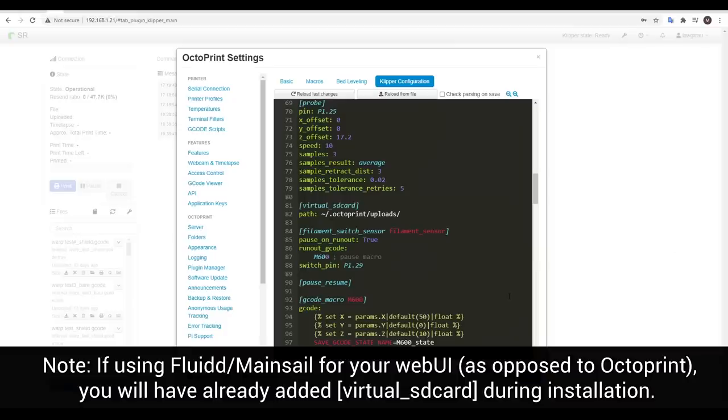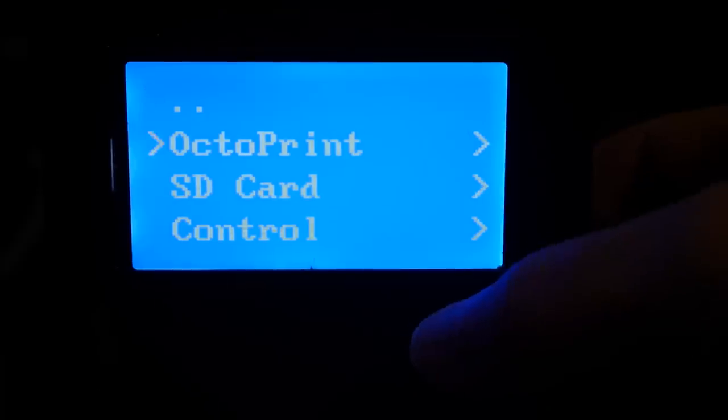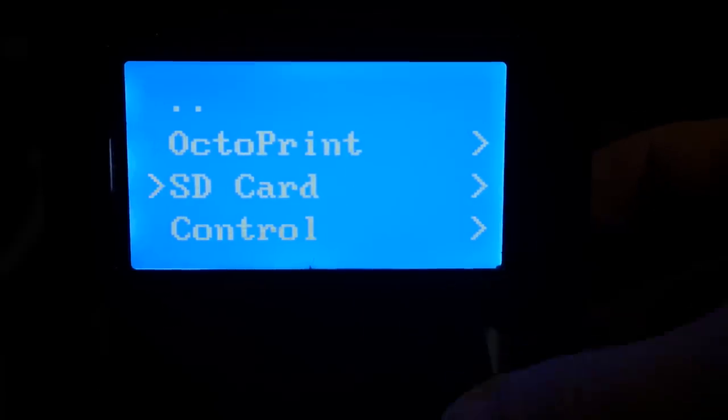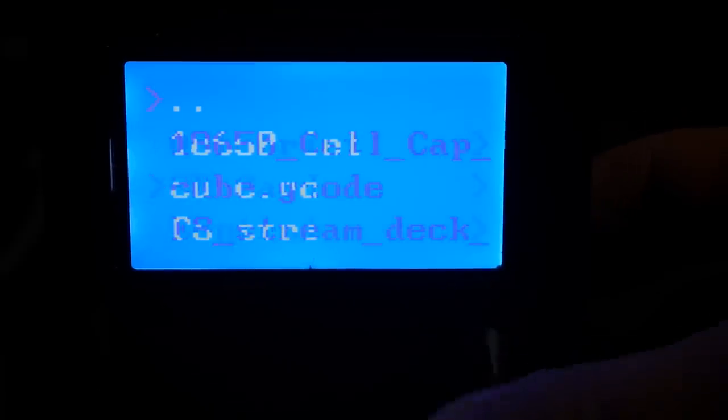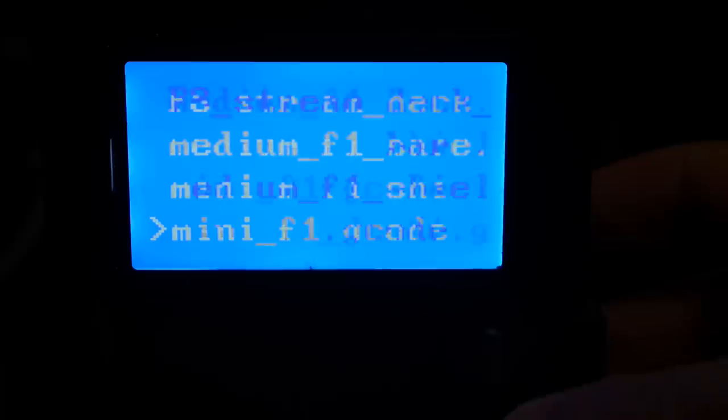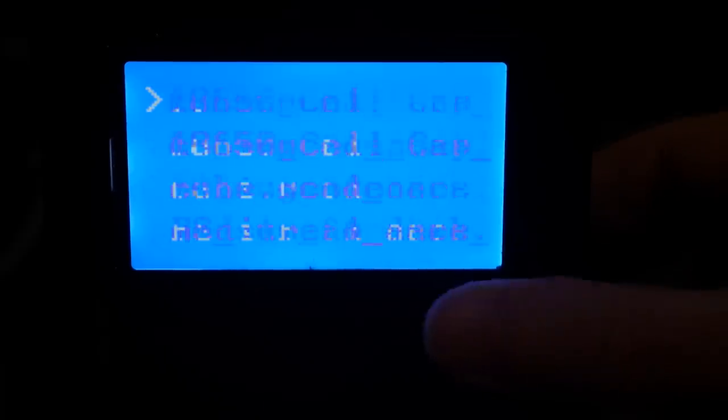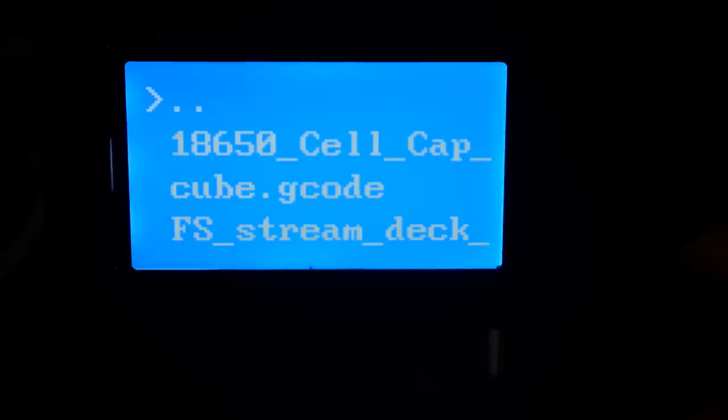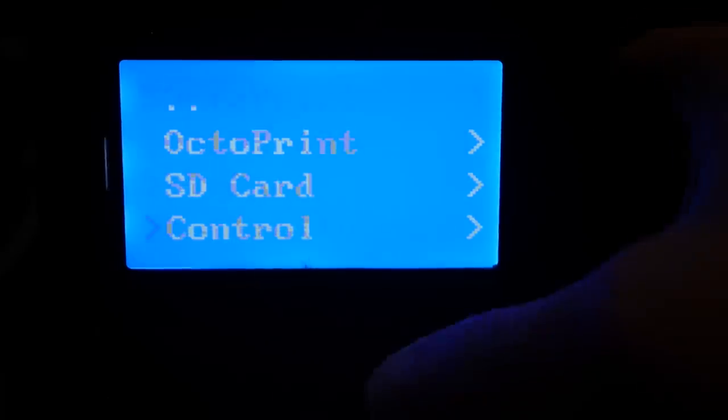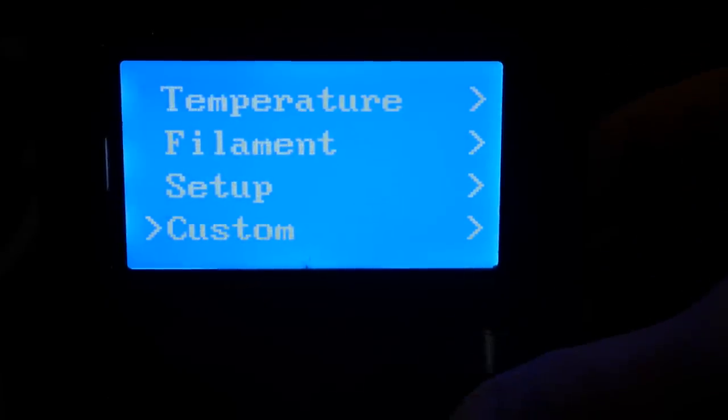That's the baseline setup but how do we add custom menus and commands? I wanted to be able to start and finish prints from the LCD and to achieve that I added the virtual SD card section in my printer config and set the path to the default OctoPrint folder. You should now find in the main menu an SD card option. In here all of the files that you've uploaded to your web interface will be available to start printing.